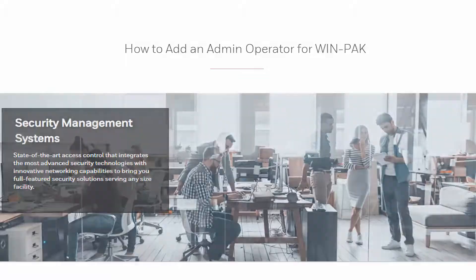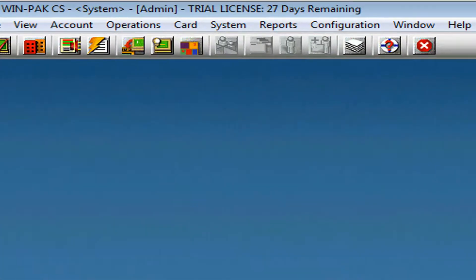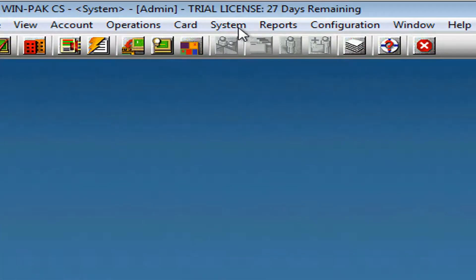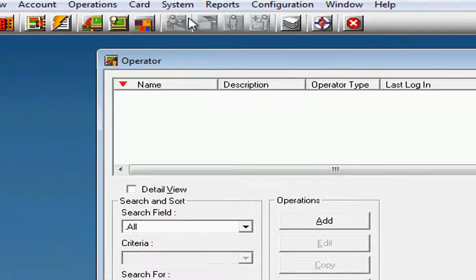We'll begin by opening our WIN-PAK user interface. Then, we'll go under System and then Operator.